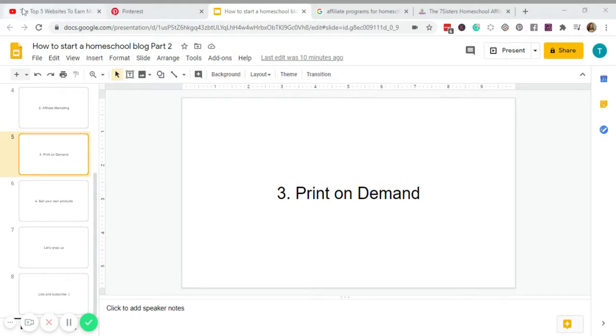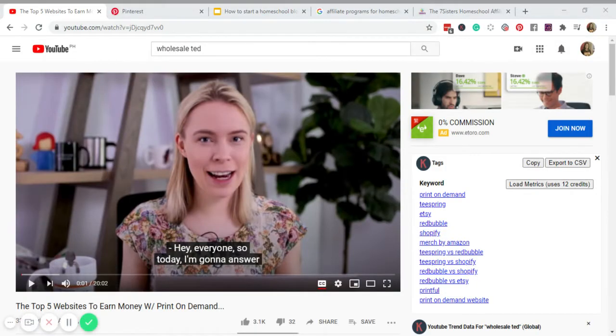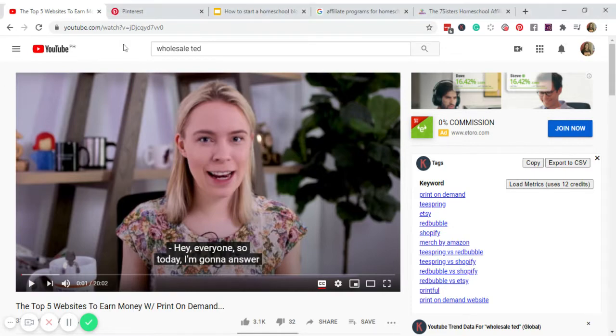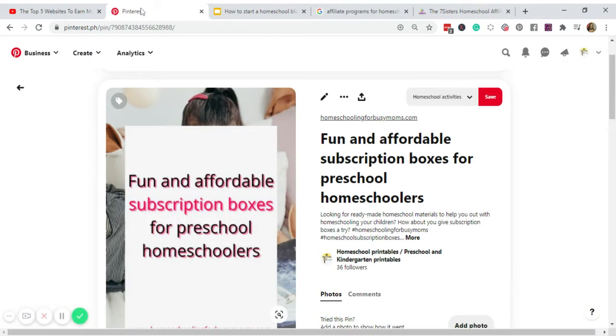Look for this YouTube channel, it's called Wholesale Ted. I also have her link in the description. She will teach you everything you need to know about print on demand. So even if you don't have a blog, you can still make money off of your Pinterest account.